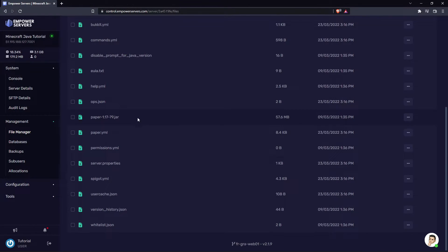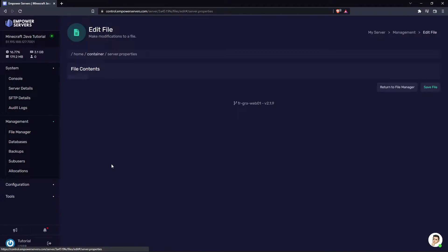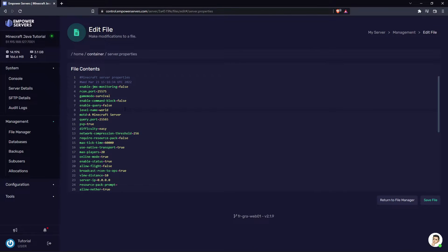Now we need to head to the server.properties which is in your file manager. Now if you wanted to keep your current world but generate a new world you want to change the level name.